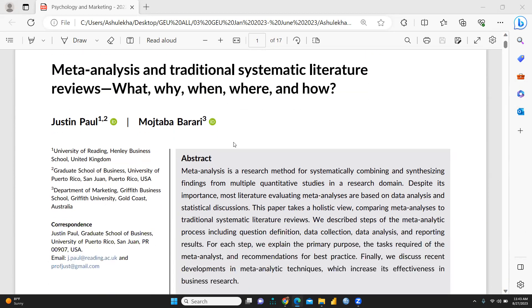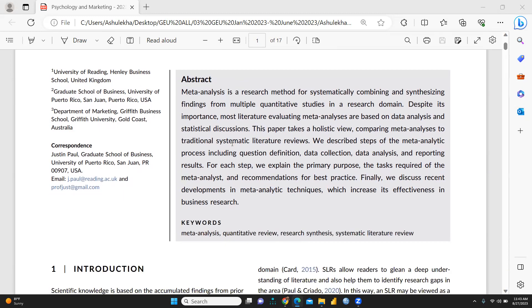This paper is very interesting because it clearly gives the distinction between meta-analysis and traditional systematic literature review, and how we are going to conduct meta-analysis and what is the difference between meta-analysis and systematic literature review.